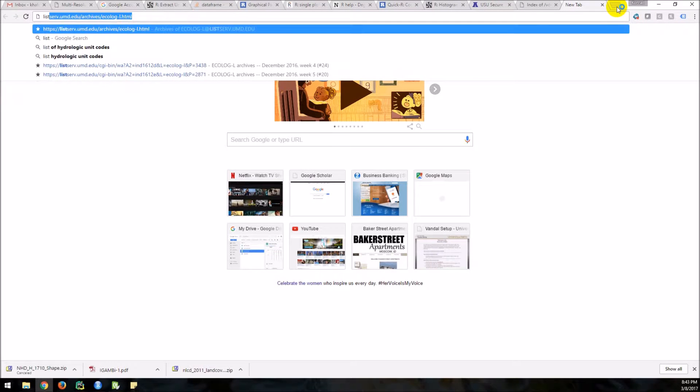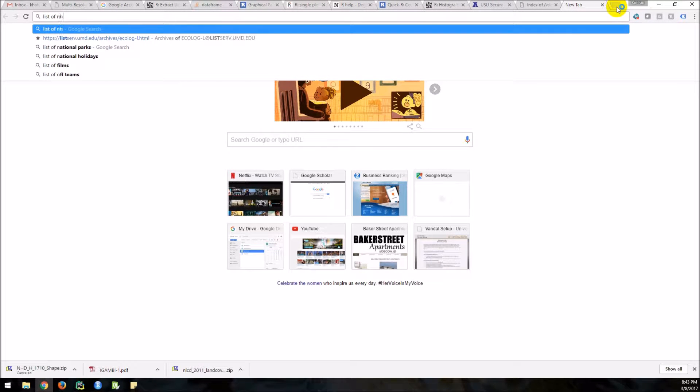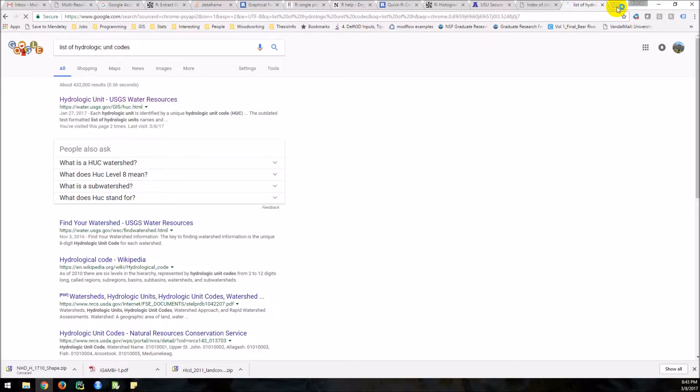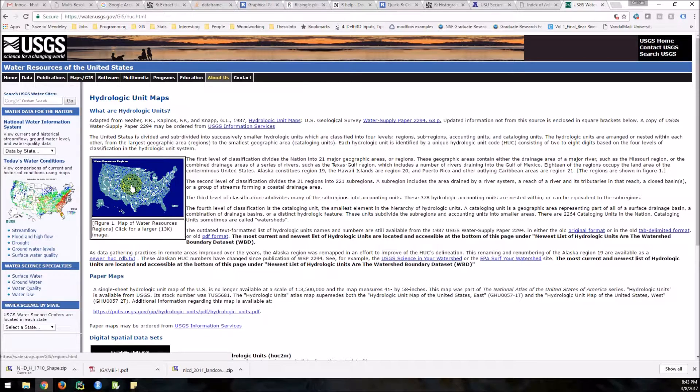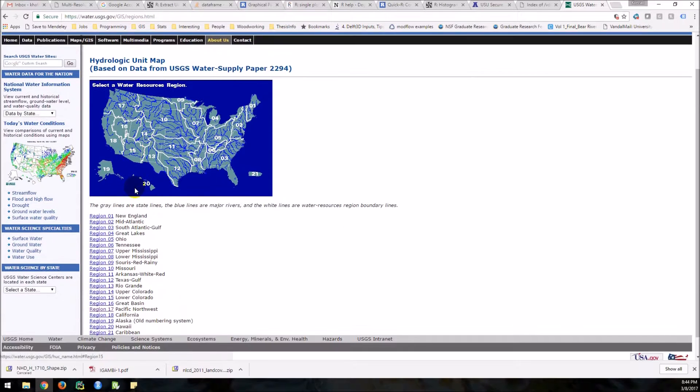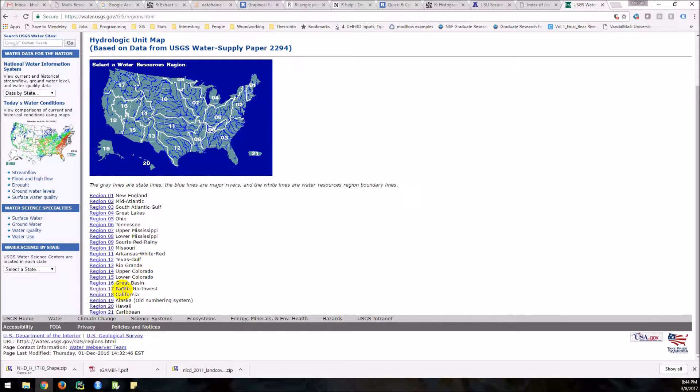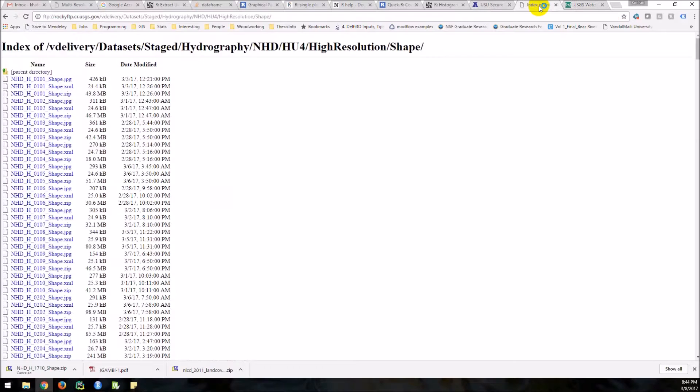Now, if we go to list of hydrologic unit codes, we can click on this. And we can look at this map here. And you can see you have these basins. So the Columbia is going to be Basin 17. We can come down here. Basin 17, Pacific Northwest. And you can see we have these sub-regions which have four digits and will correspond to these here.